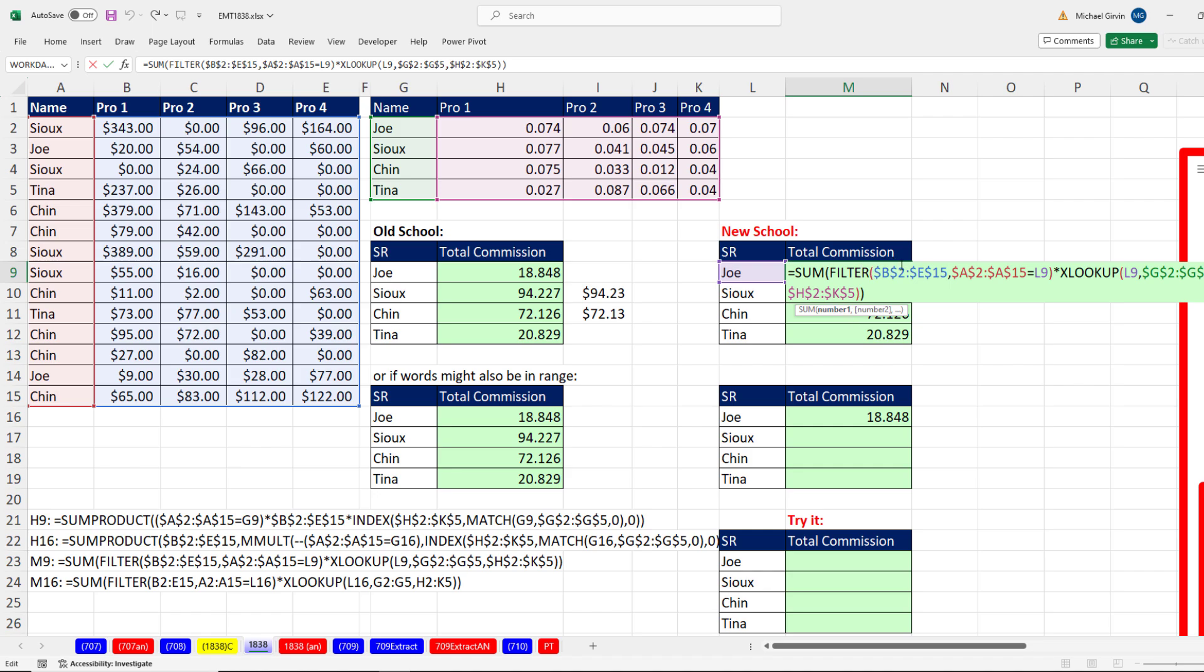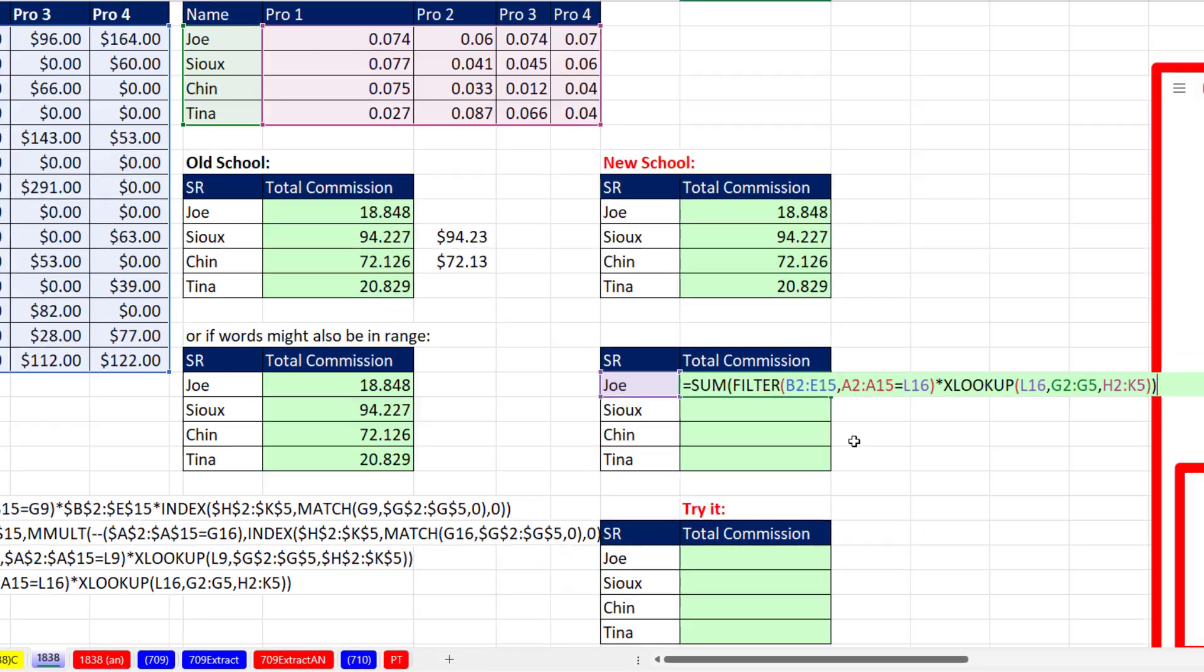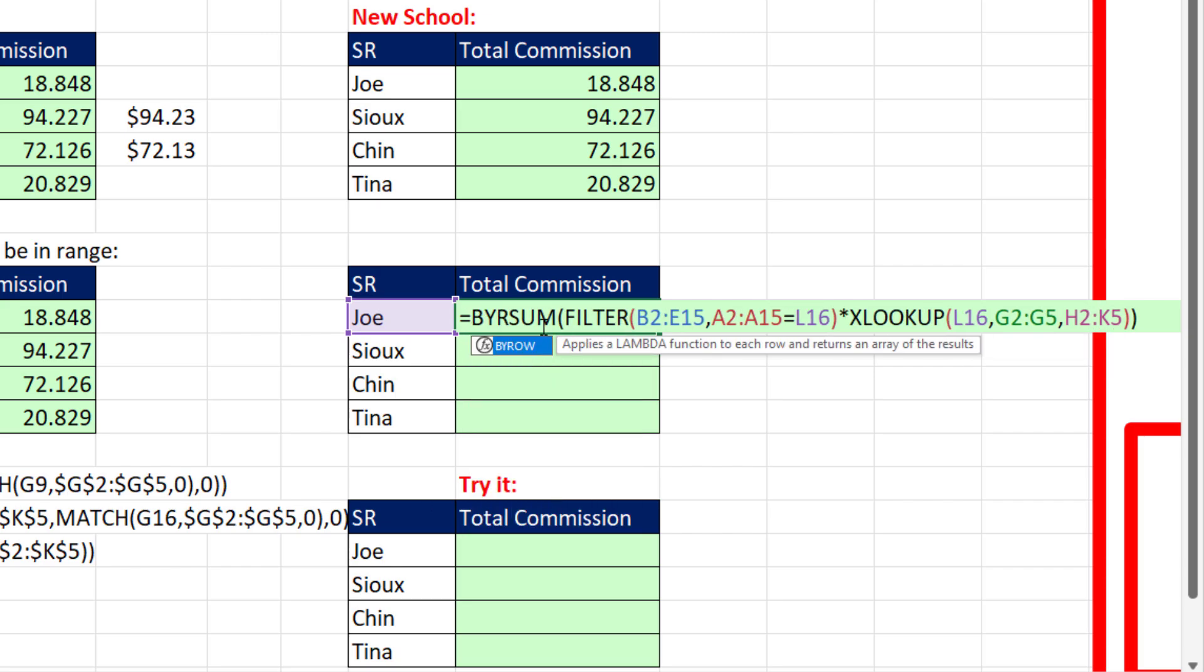Now what if I didn't want to lock all these references and manually copy this formula down? Well, in Microsoft 365, we can pretty much do whatever we want these days. Now here's the same formula without locked cell references, and I want to get this formula to iterate down this four-row range. So I'm going to put it inside of BYROW,